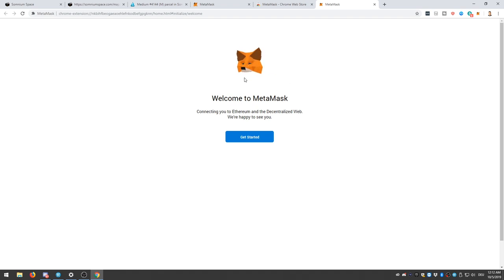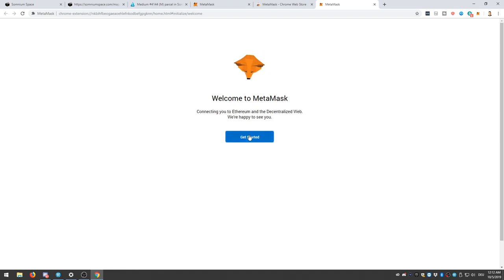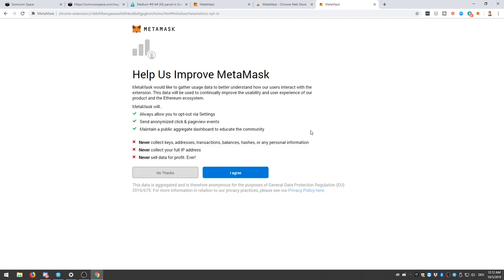And now, if you already had a wallet, you would click left, but you don't have a wallet. So let's go and set one up. Click on Create a Wallet. So if you want, you can help them improve MetaMask. And I do want to help them. I'm a very helpful person. So I click on Agree.